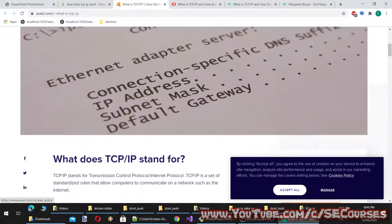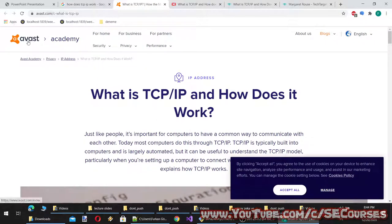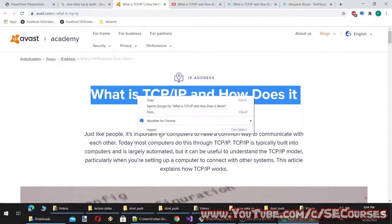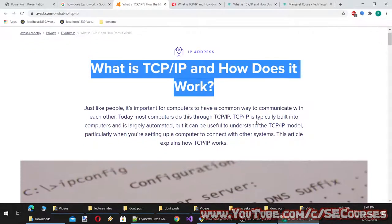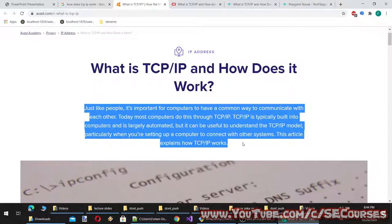From Avast: just like people, it's important for computers to have a common way to communicate with each other. Today most computers do this through TCP/IP. TCP/IP is typically built into computers and is largely automated, but it can be useful to understand the TCP/IP model, particularly when setting up a computer to connect with other systems.